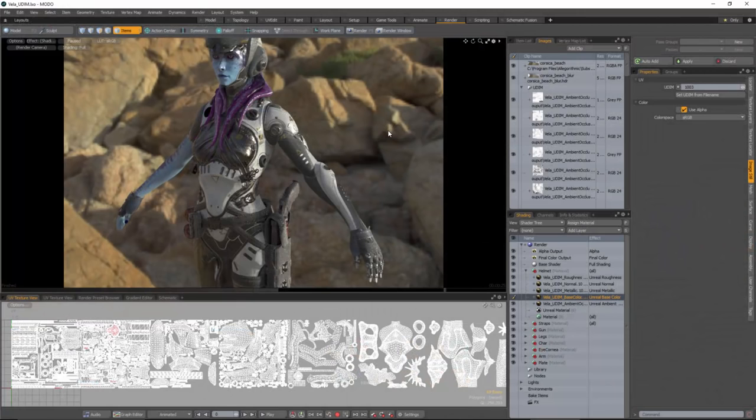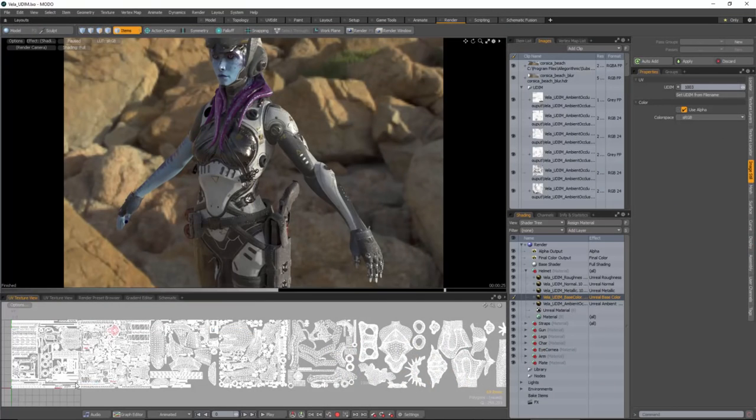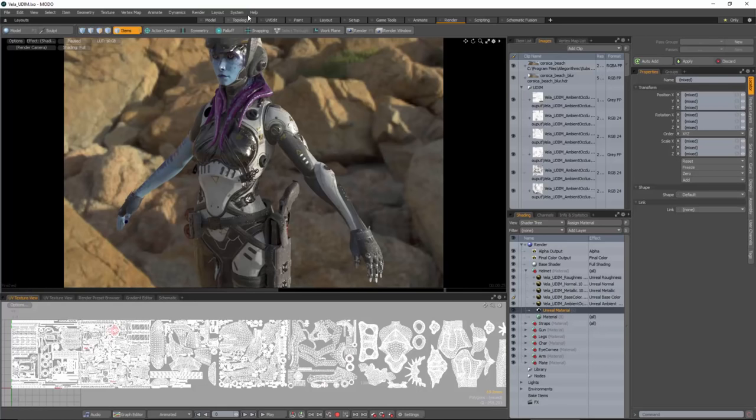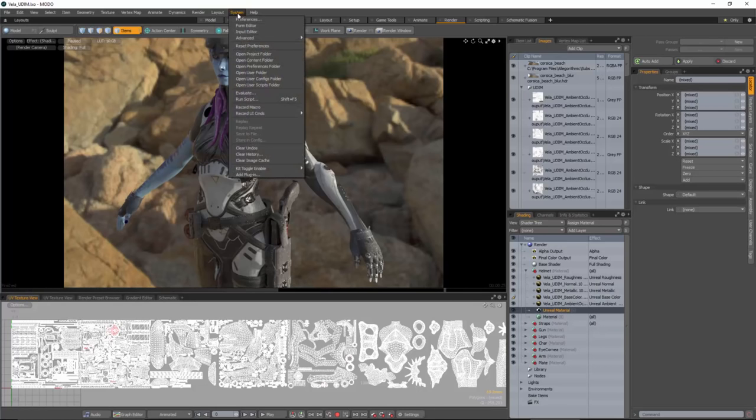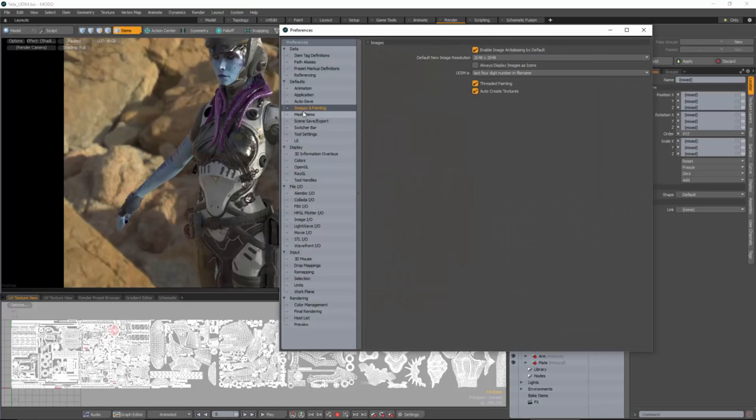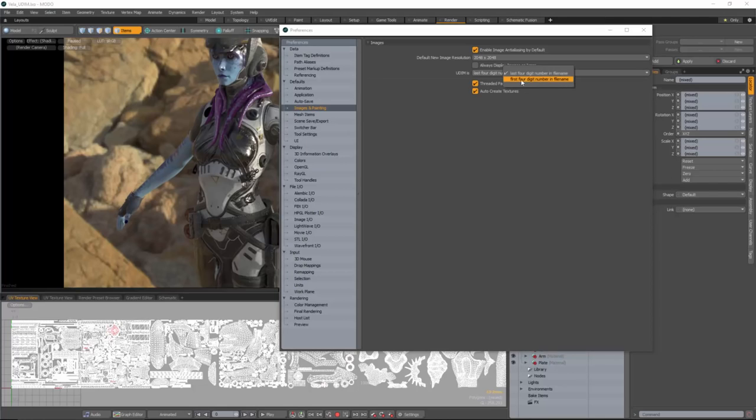So here in Modo you can see that I'm using the same mesh. Notice here that we have our UVs laid out here as UDIMs. I rendered using the Unreal material within Modo 10. So first if I just come over here to my system preferences and let's just take a look at Images and Painting, you'll notice that the UDIM is the last four digit number in the file name. Now you can actually set this to be the first four if you like. I believe that by default it's set to this last four digit.